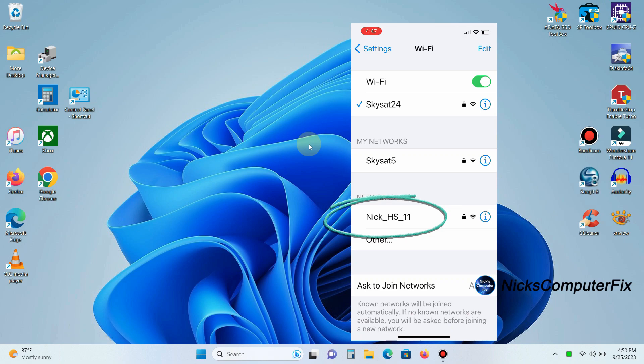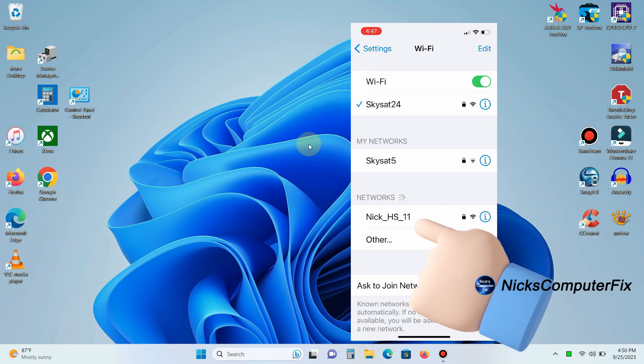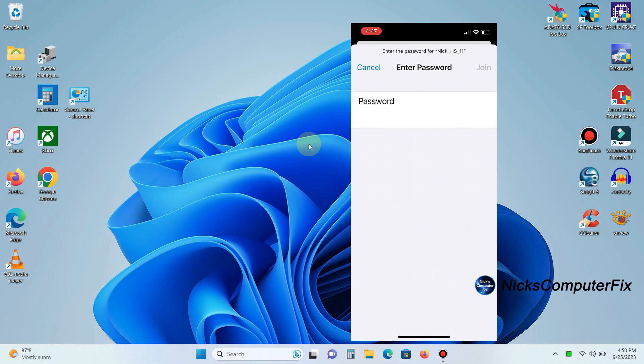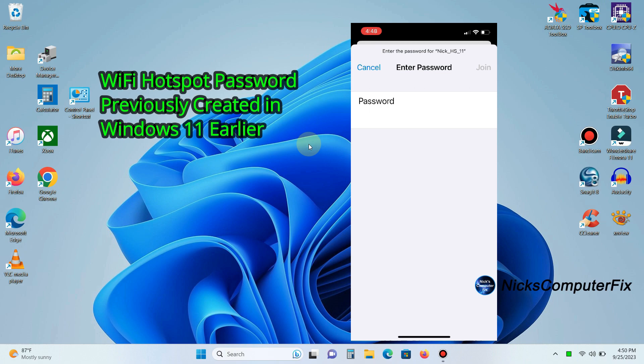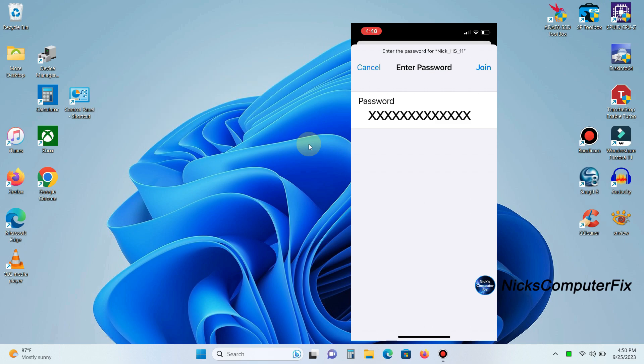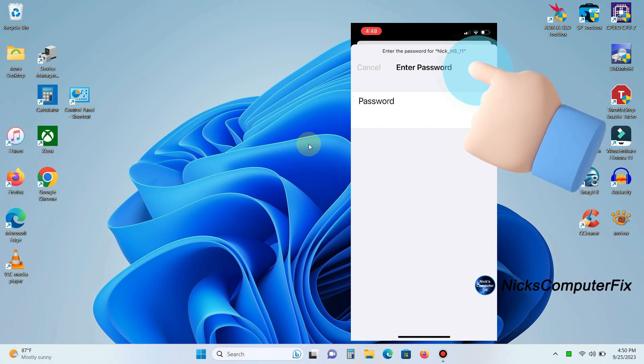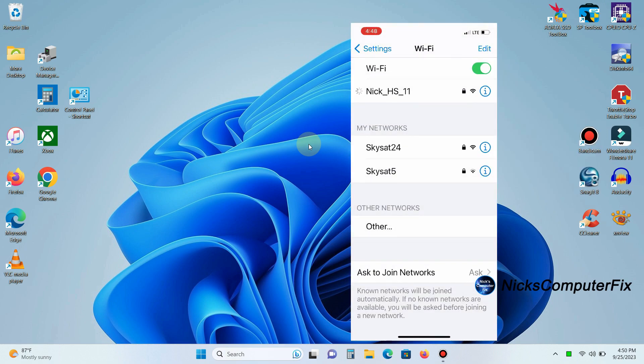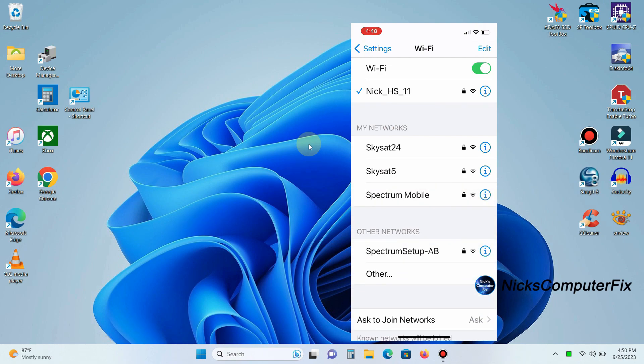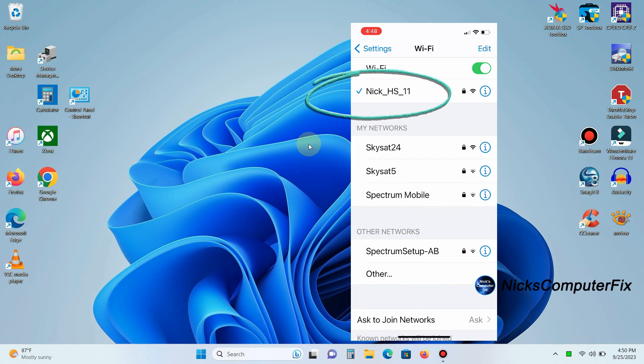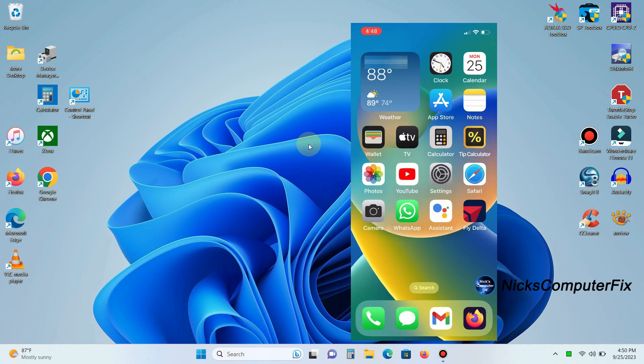So let me go ahead and press Nick_HS_11, and when I do, I get a prompt for my password. Now this is the password for the Wi-Fi hotspot that was set up in Windows 11, so if you don't remember it, you need to go back into settings and take a look and see what it is. All right, I went ahead and typed it in here. I'll press Join and that should join me and connect me up to Nick_HS_11, and it sure does. So now back to my home screen.